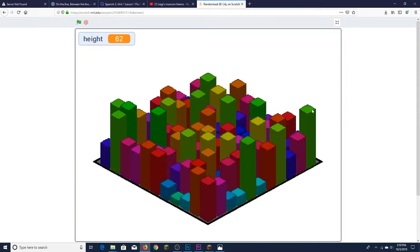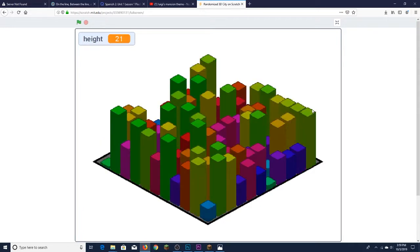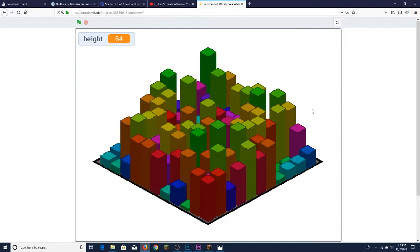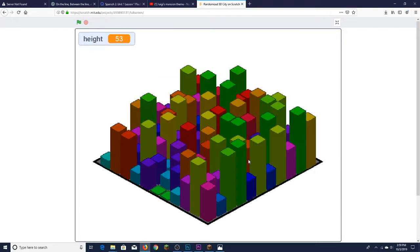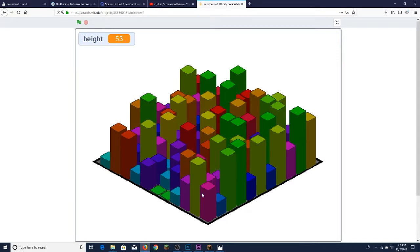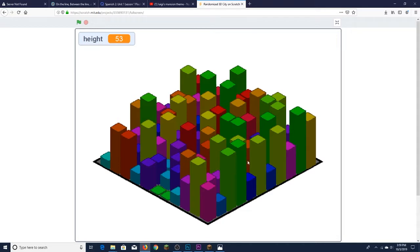So everything has a separate randomized height, as well as the color. Instead of gradually changing, the color is just based on the height. Also in this version, you might notice there is this thing on the bottom, which is just a floor. Some of the buildings are a little weird, like these two where they're just completely flat. So yeah, this one's very randomized, more than the others.